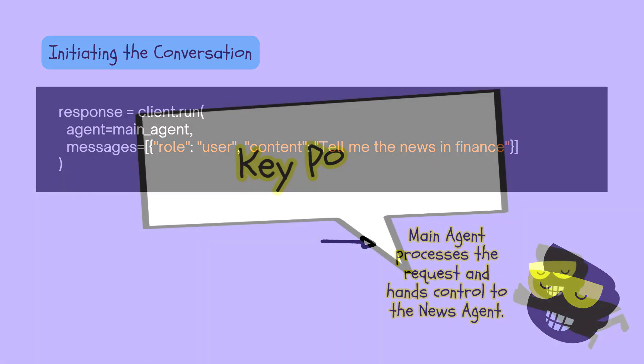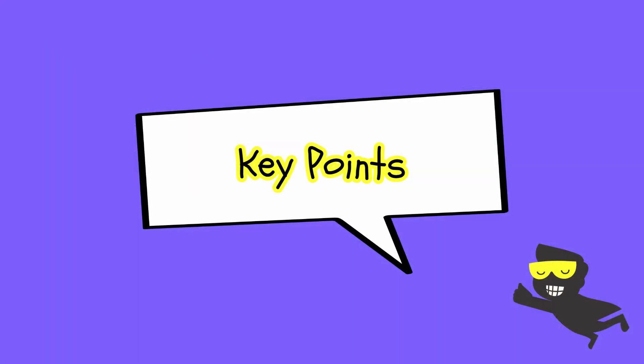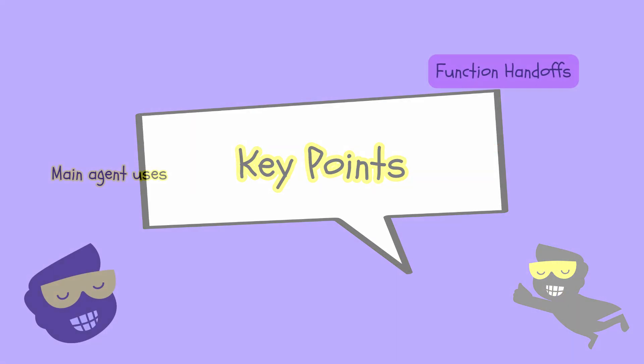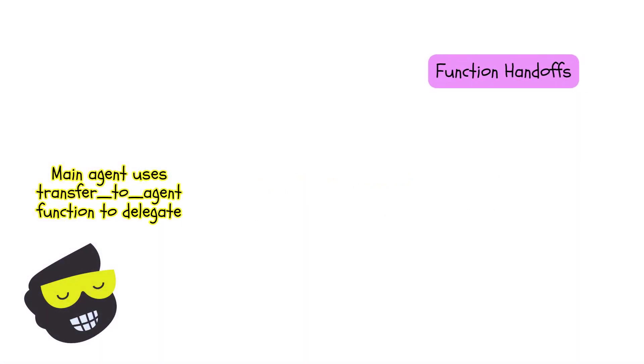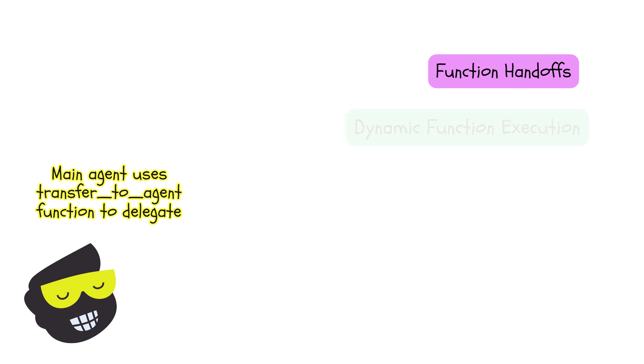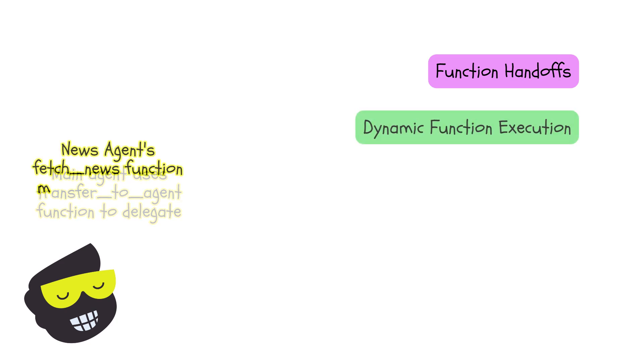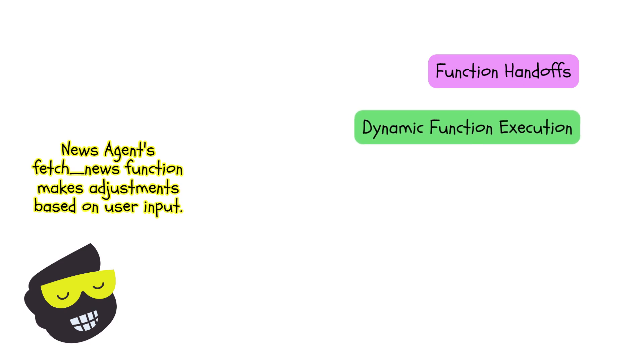Now let's recap with some key points. We have the function handoff, so the main agent uses the transfer to agent function to delegate tasks. We have dynamic function execution, so the news agent fetch news function can handle different categories.